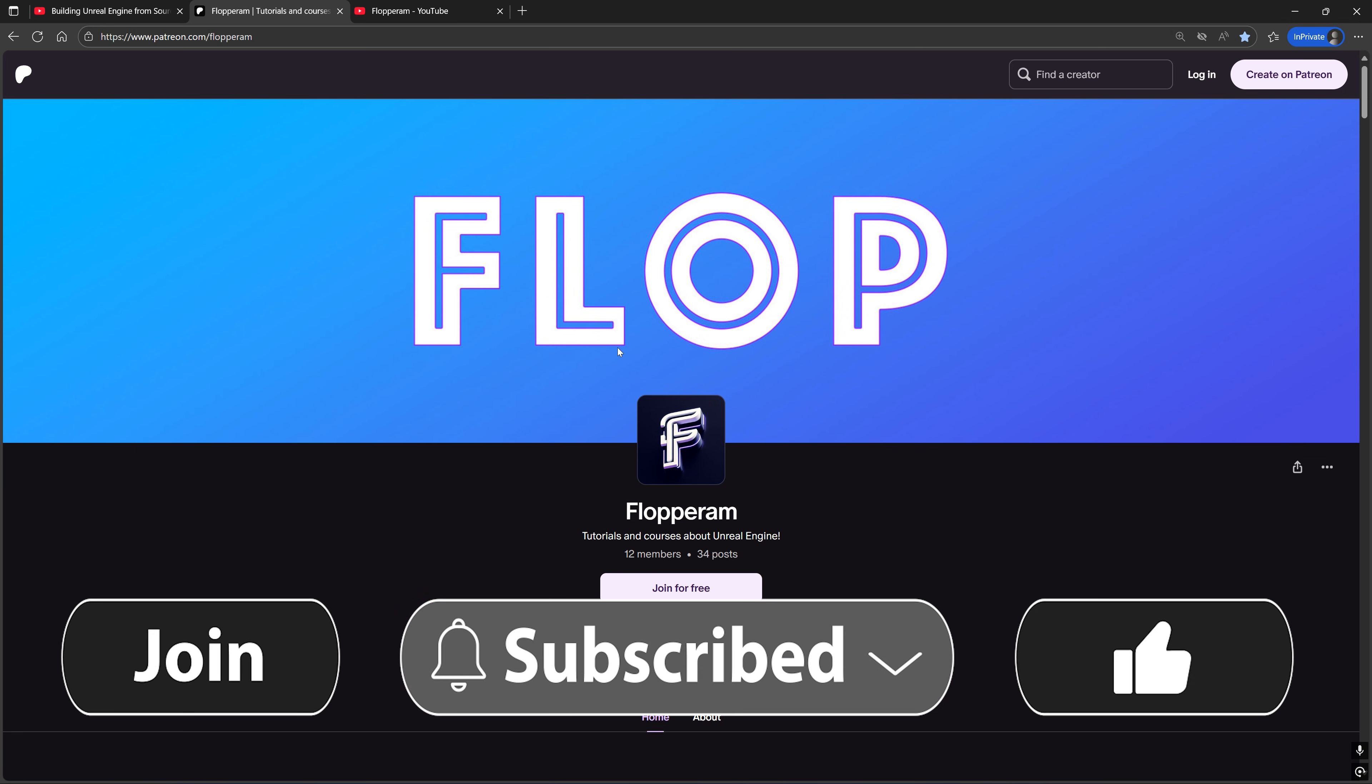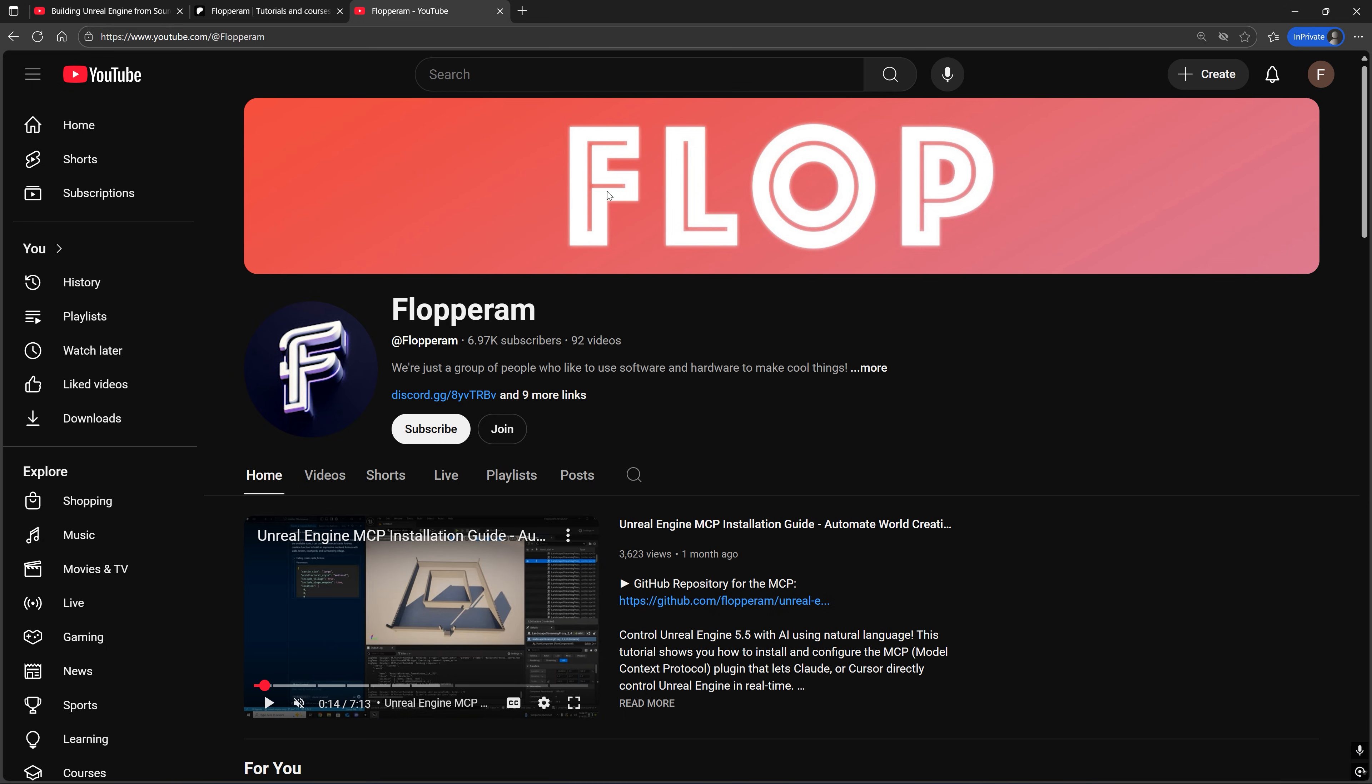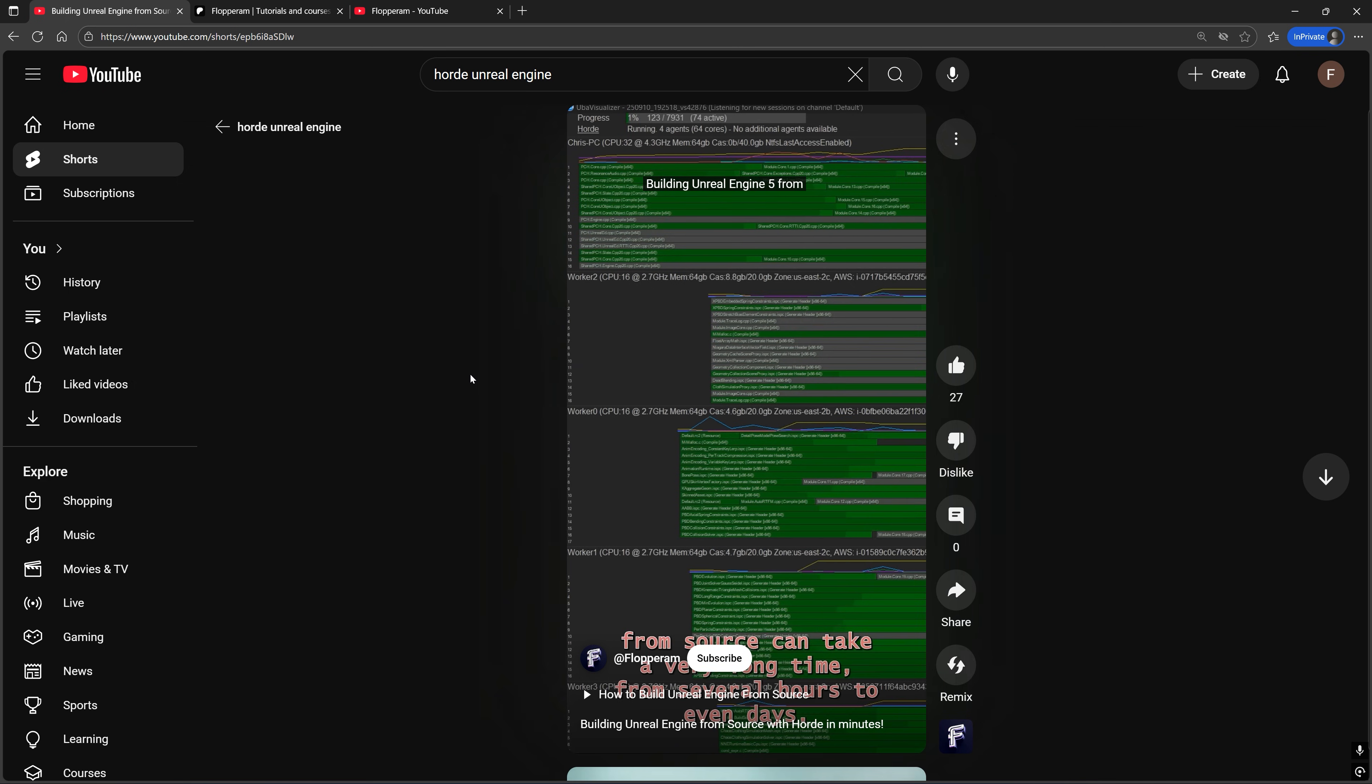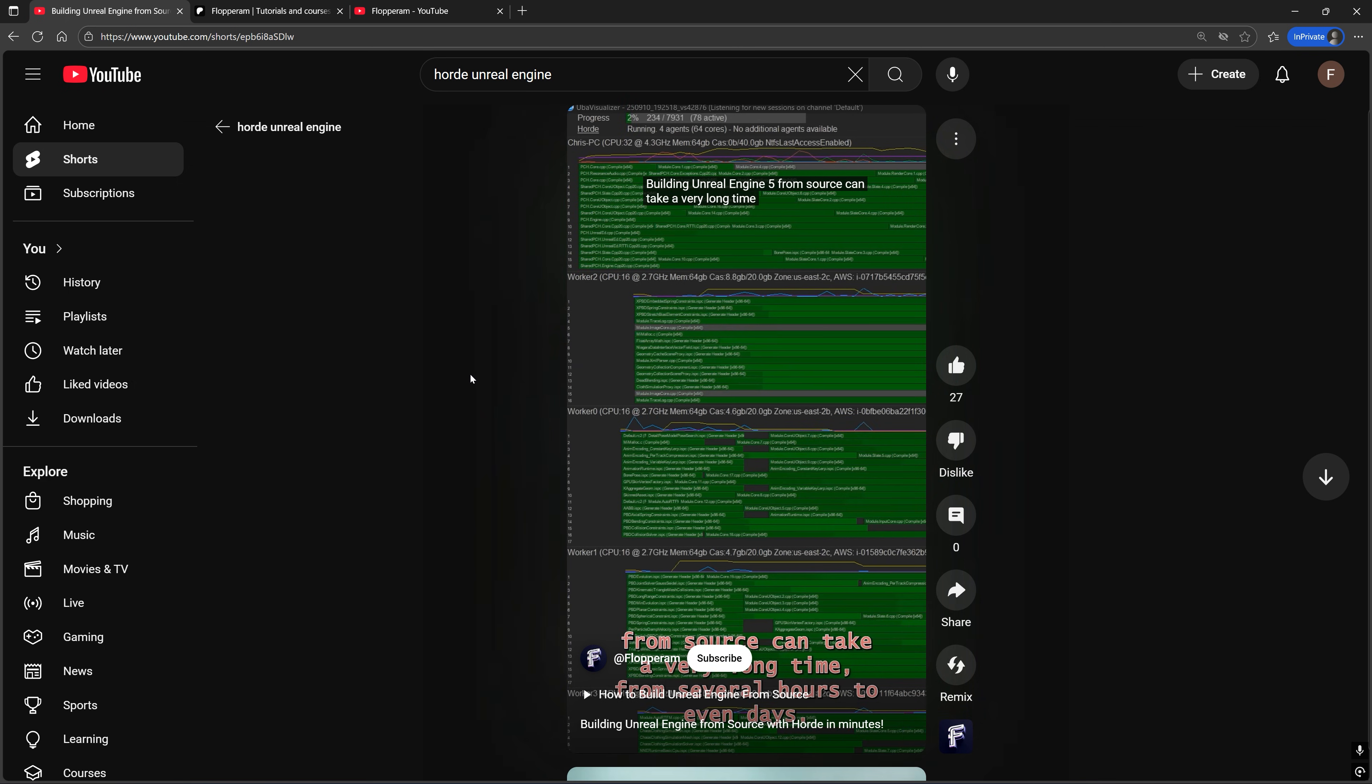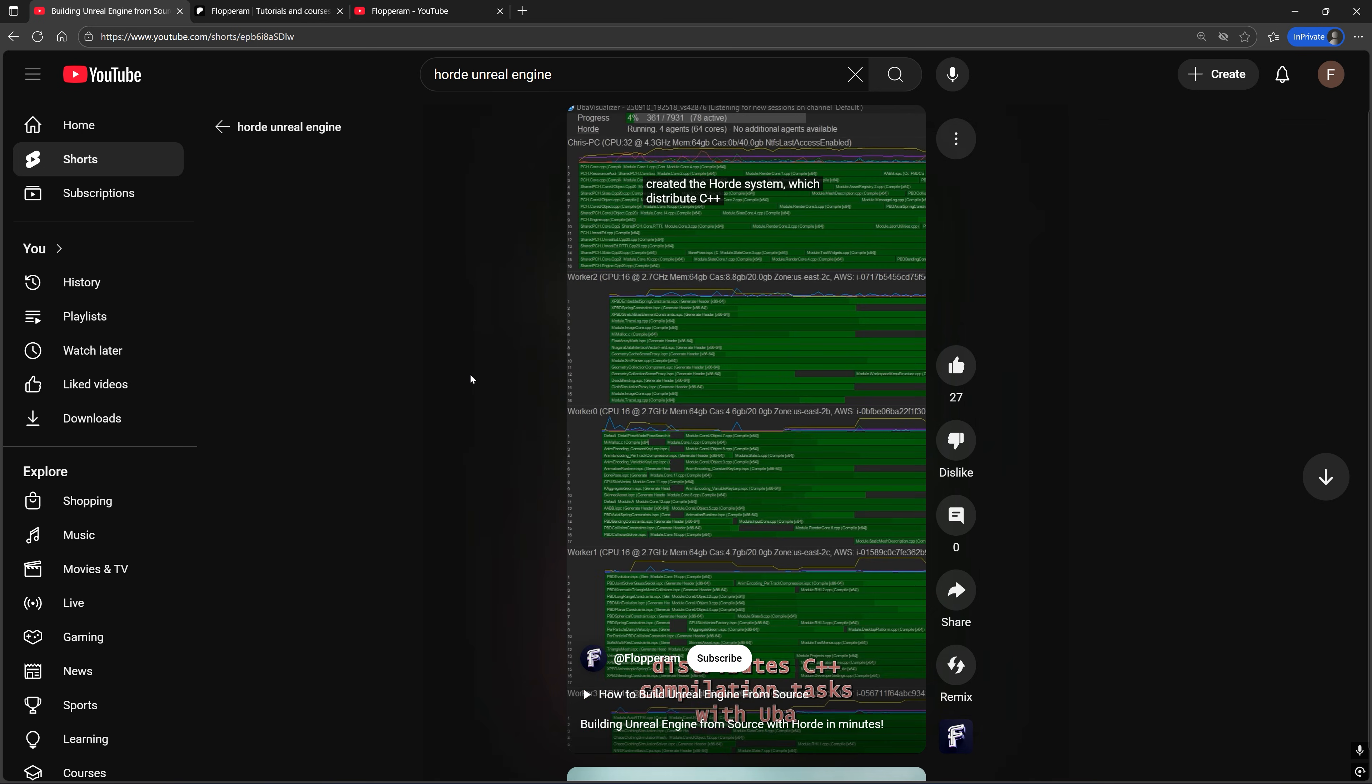And if you're enjoying the video so far, please consider joining our Patreon or becoming a YouTube member where you'll get early access to our future videos. The next one is going to be about building Unreal Engine's source even faster by distributing the C++ compilation tasks to local and remote machines using Unreal's new Horde system.